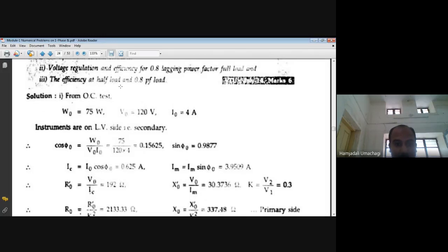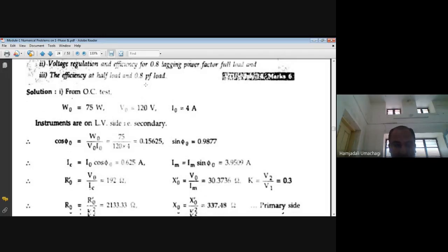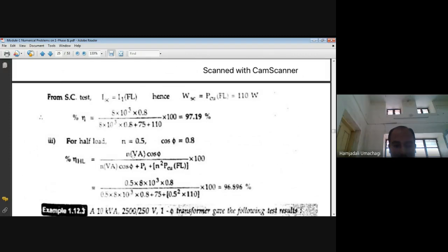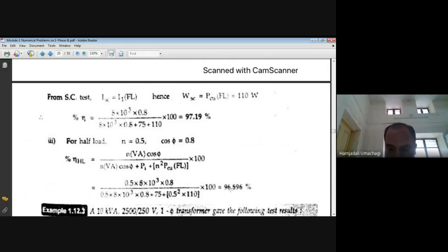Third parameter: efficiency at half load (n = 0.5) at 0.8 power factor. Percentage η = (n·VA·cos φ)/(n·VA·cos φ + W₀ + n²·PCu,FL) × 100 = (0.5×8000×0.8)/(0.5×8000×0.8 + 75 + 0.5²×110) × 100. Substituting values: efficiency at 50% loading at 0.8 power factor = 96.896%.